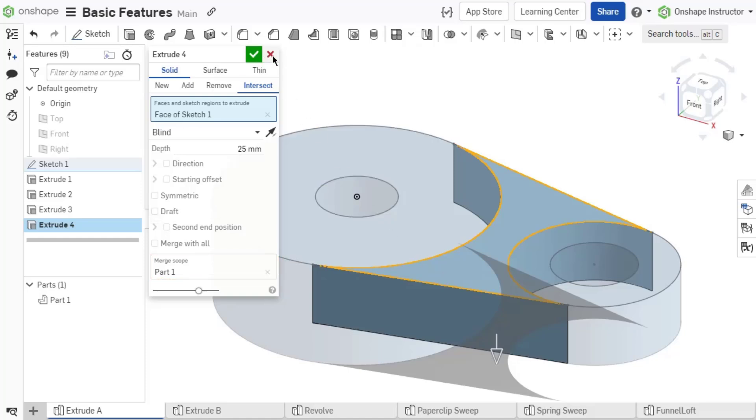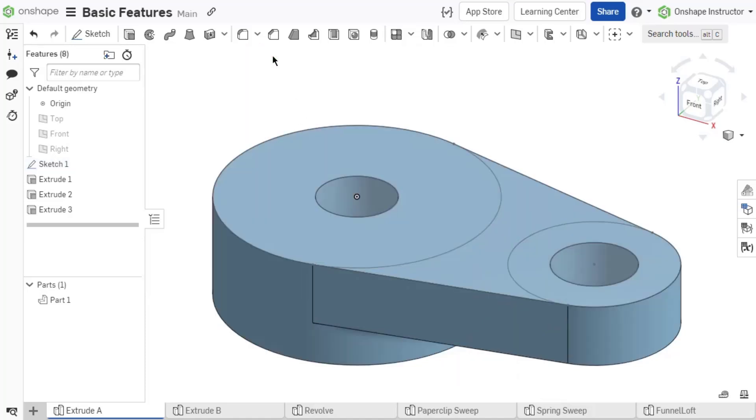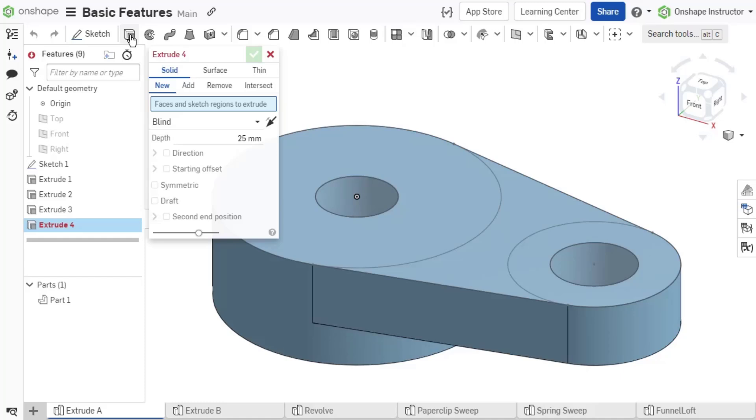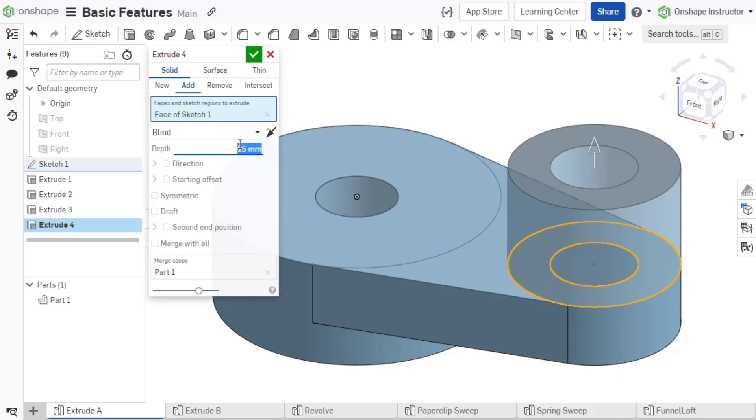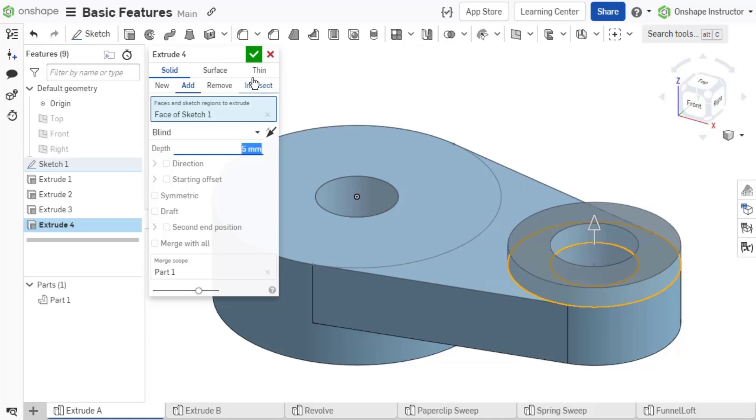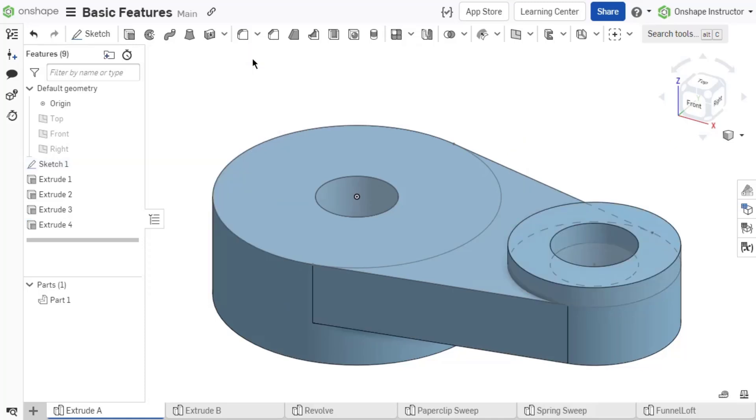Once we decide between Solid, Surface, or Thin and the Boolean operator needed, the dialog asks for different inputs depending on the feature. Let's look at the specifics for four basic building features in Onshape: Extrude, Revolve, Sweep, and Loft.